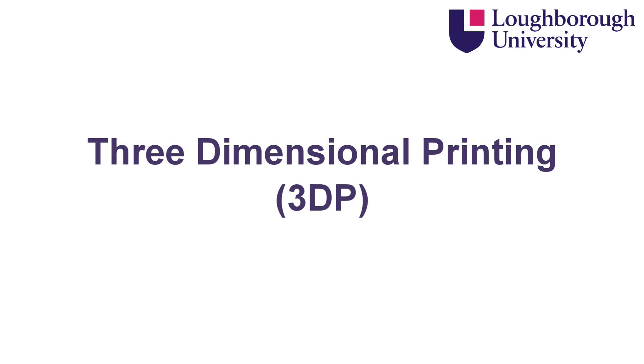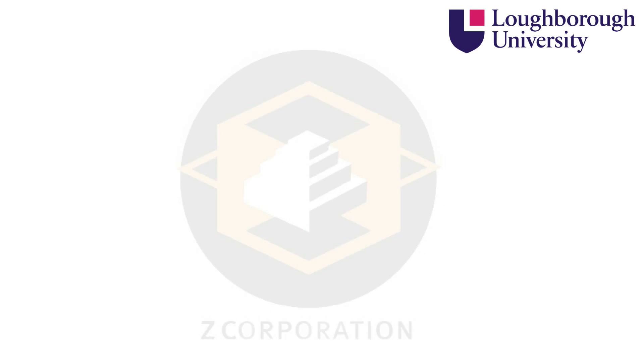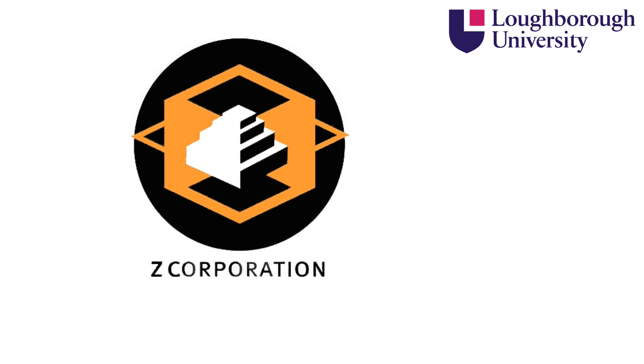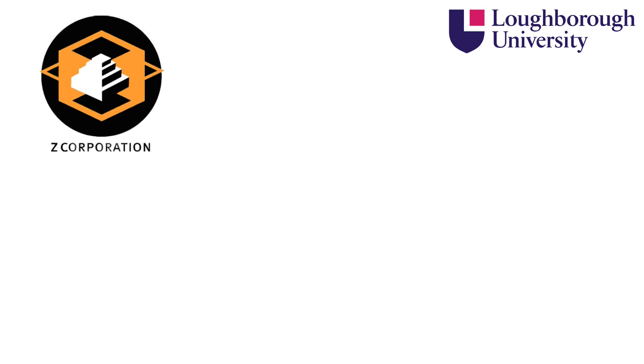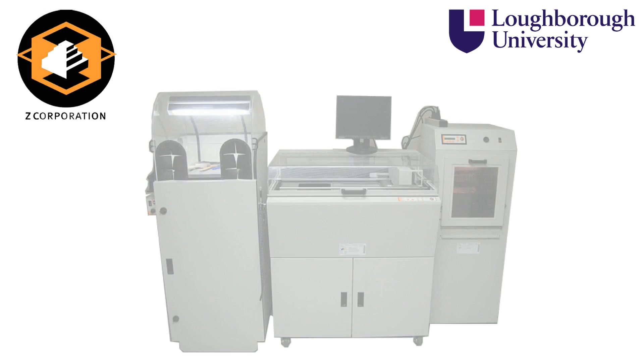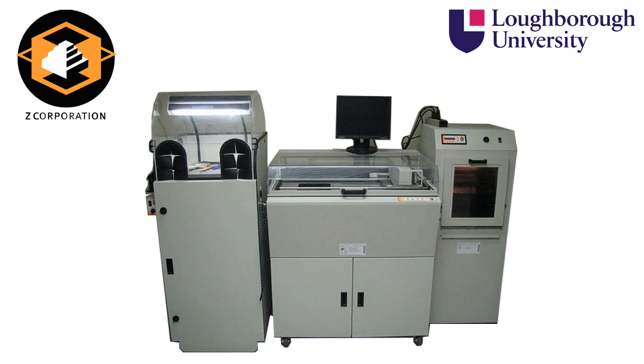Three-dimensional printing, or 3DP, was originally invented and developed at MIT in 1993. A year later Z-Core obtained the license and began developing the technology with its first printer, the Z402, being commercialized in 1997.